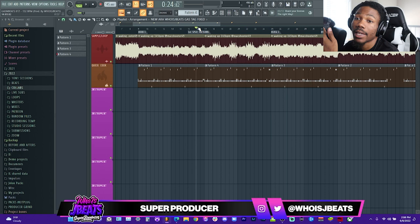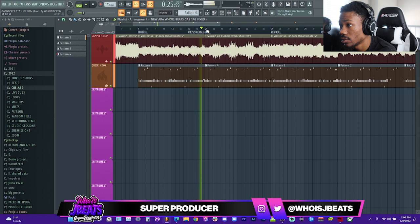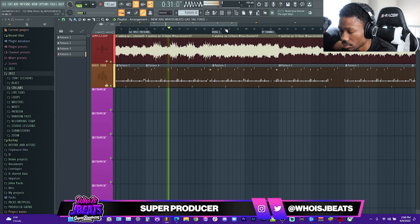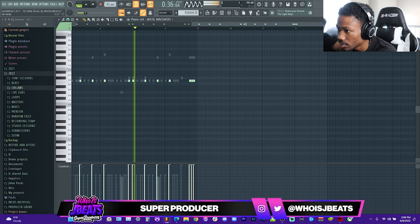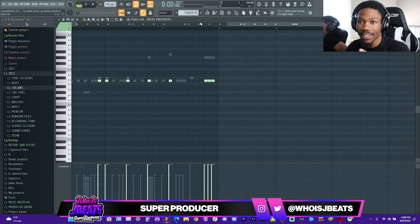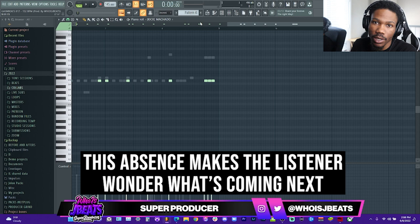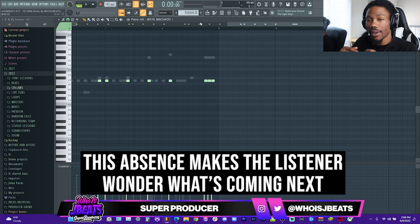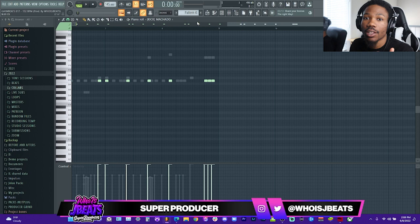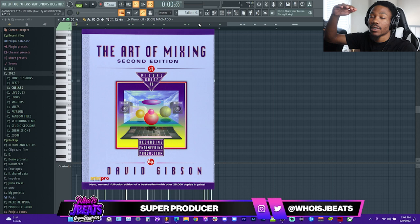I'm going to show you what I do at the end of the hook. At the end of the hook I took that last snare out, so when you hear it just hitting with the 808 and no snare, it gives a distinction — okay, something new is about to happen — and then you can literally hear the beat drop again. You don't want to keep everything consistent. I learned this in a book called The Art of Mixing — it's called Density. You're going to have a lot of sounds at some points and a small amount of sounds at other points.